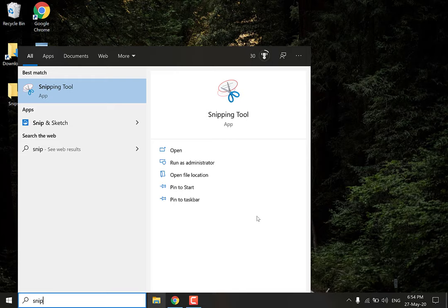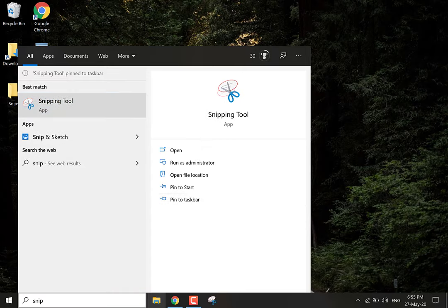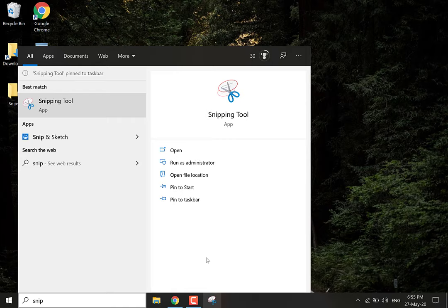Go over to the right hand side here and you'll have two options. The first option is to pin to start, the second option is to pin to taskbar. Let's pin to the taskbar first because that is the most visual pin. Left click on it and there you go. If you look to the bottom here you can see that it has been pinned to the taskbar.